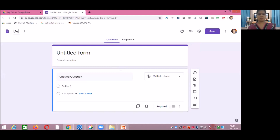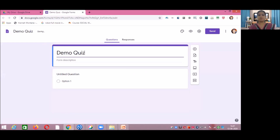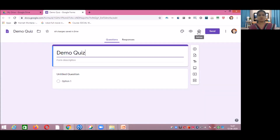We have already explored this untitled form, so I will name it 'Demo Quiz' — the same name will appear at the top. We have already seen the customized theme, preview, settings, send option, and the remaining parts. Now, to prepare a quiz, there is one key step to follow.